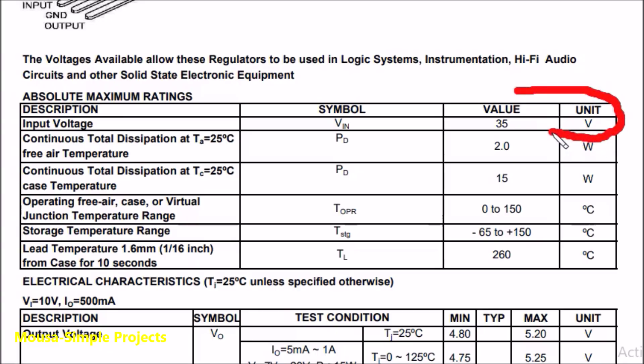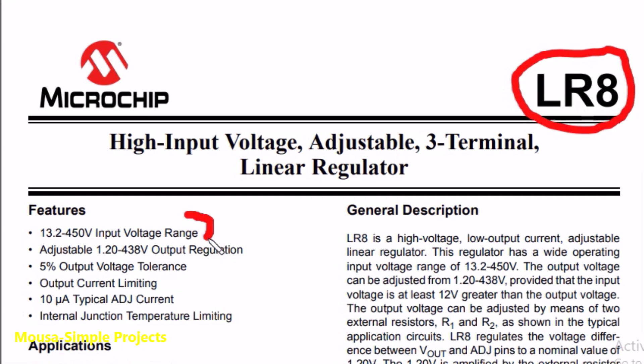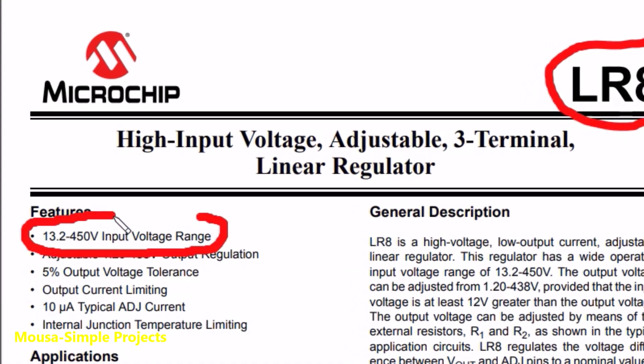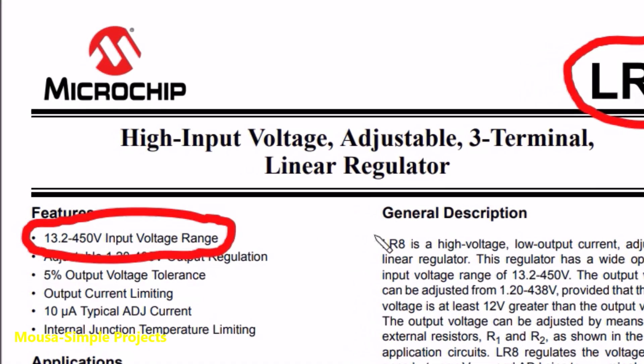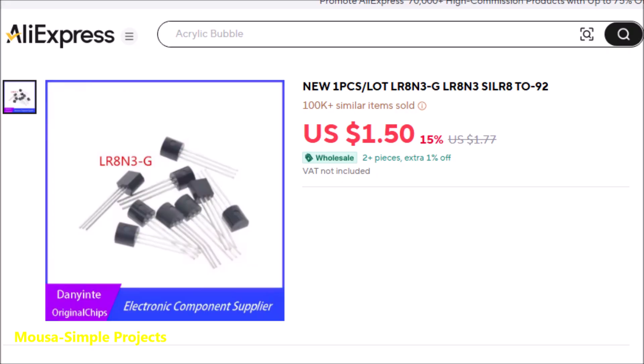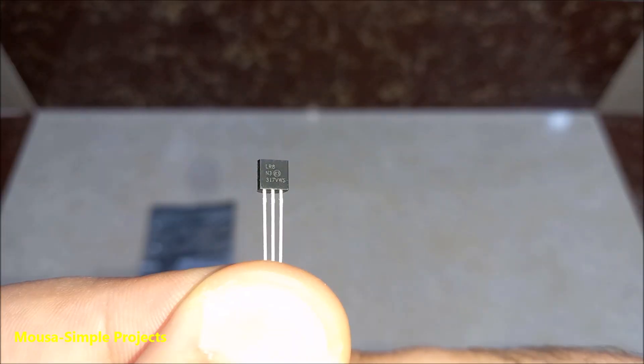I was doing some research on the internet and found this IC which is the LR8. The maximum input voltage of this IC is 450 volts, which is insane. I found it on AliExpress for $1.50 for one IC or $11 for 10 of them, so I got 10.